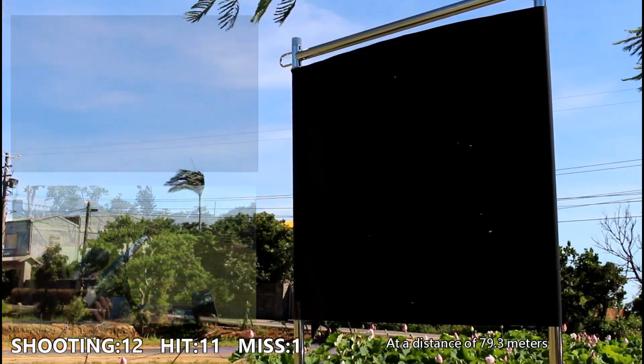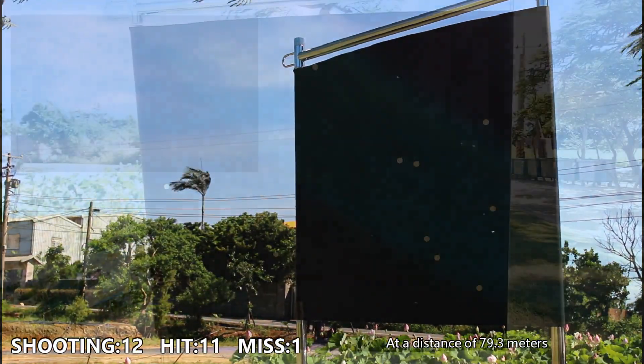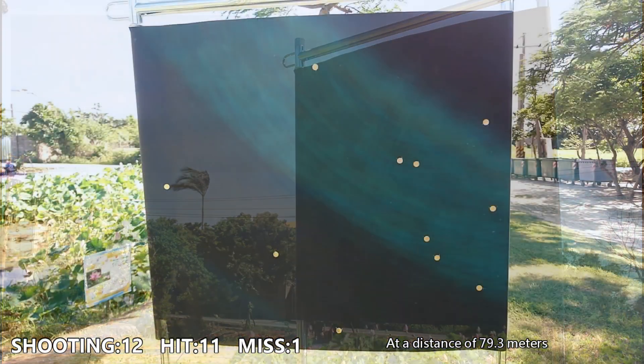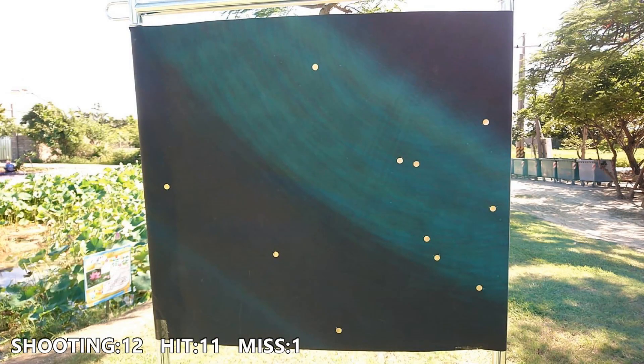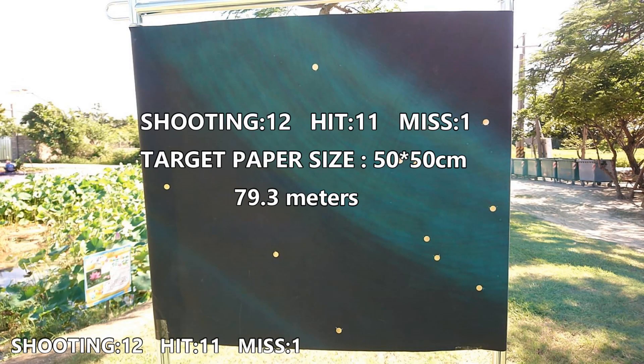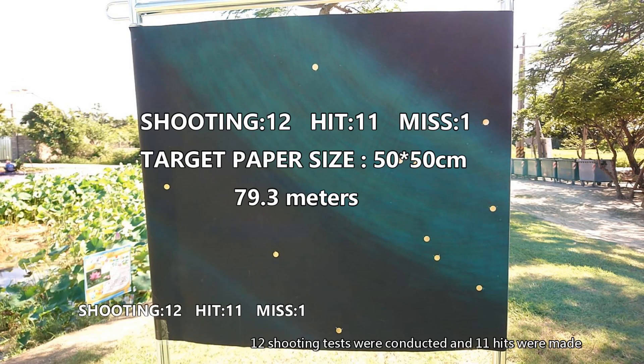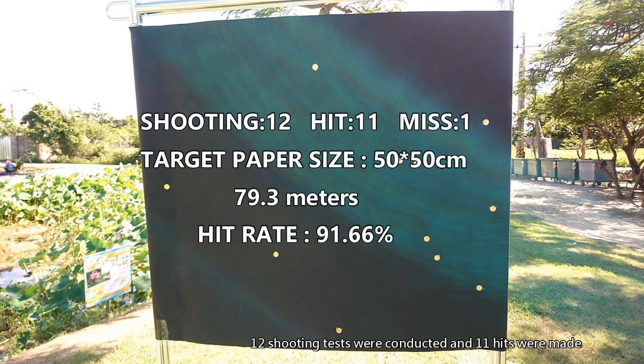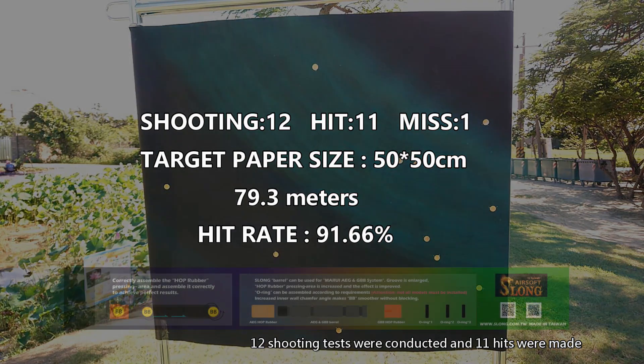At a distance of 79.3 meters, twelve shooting tests were conducted and eleven hits were made.